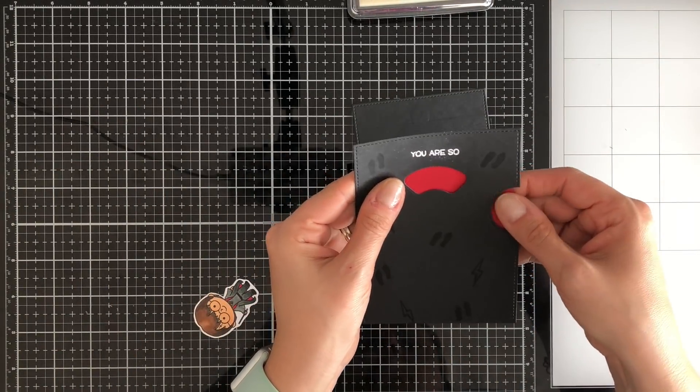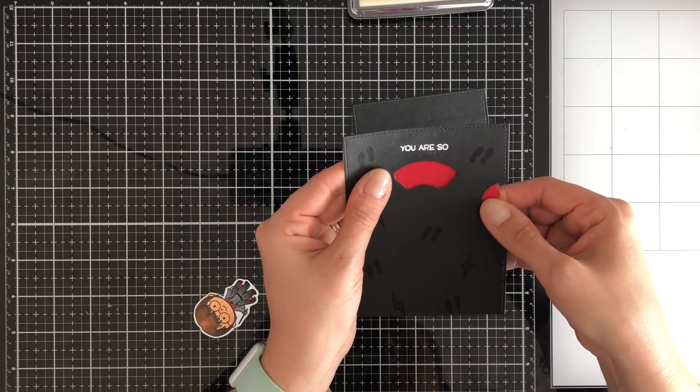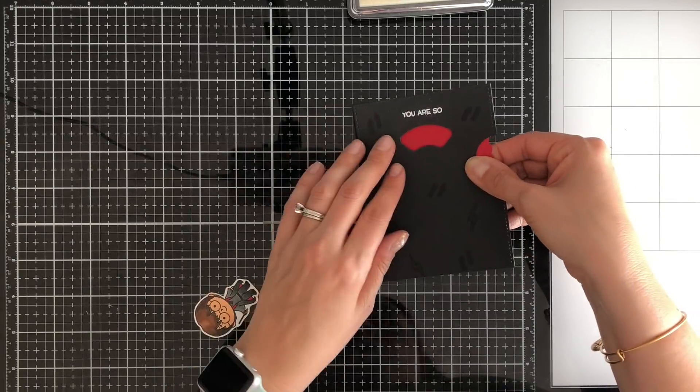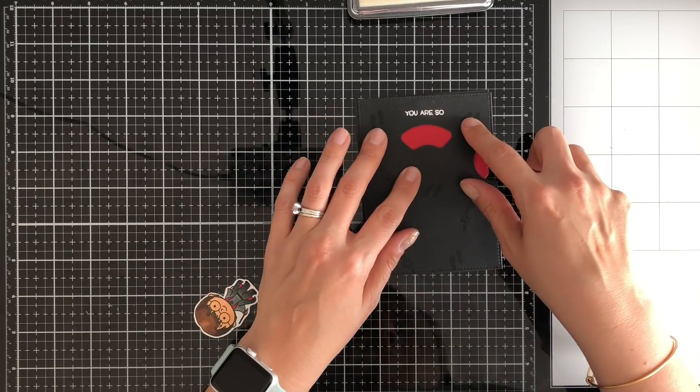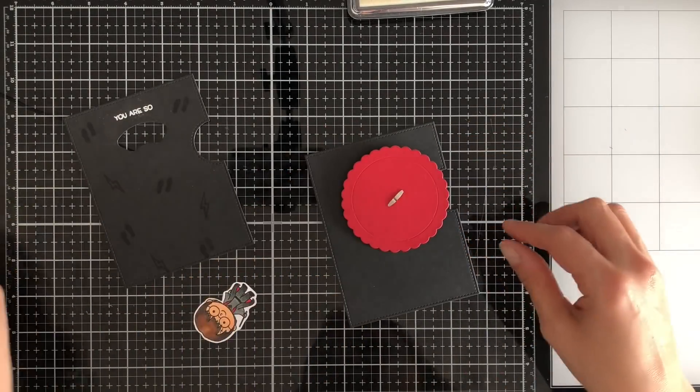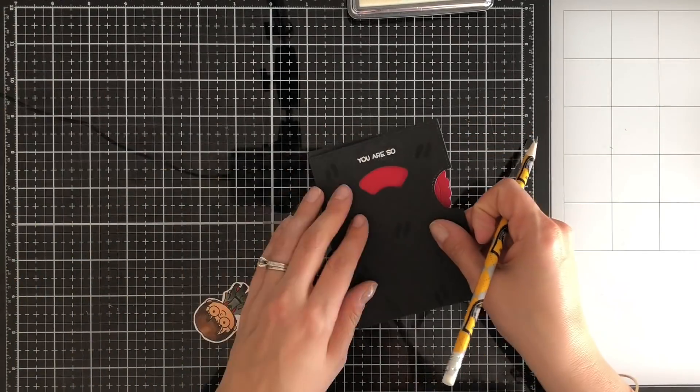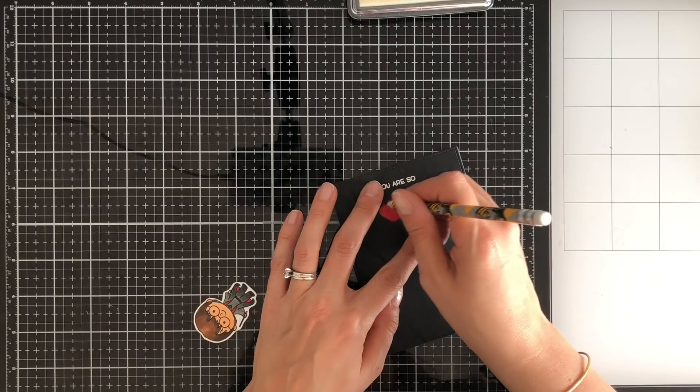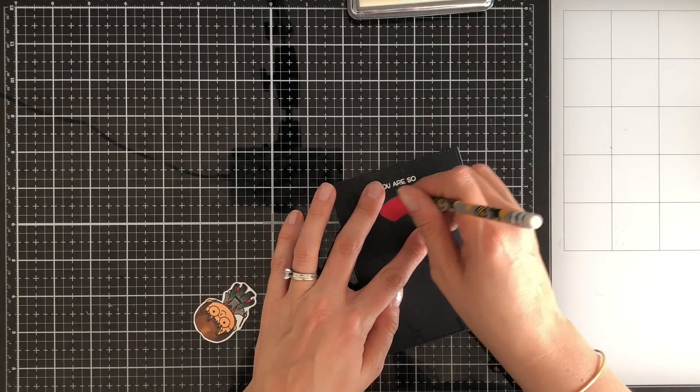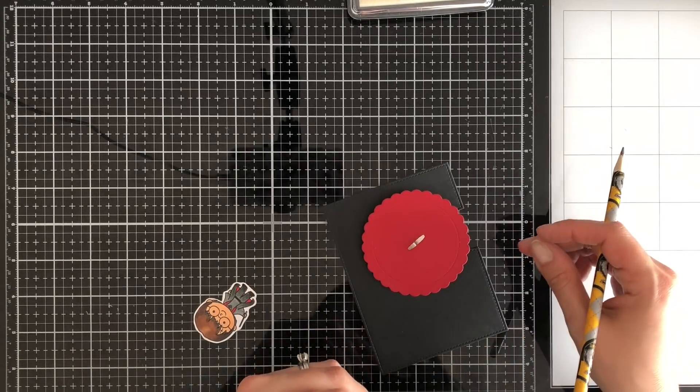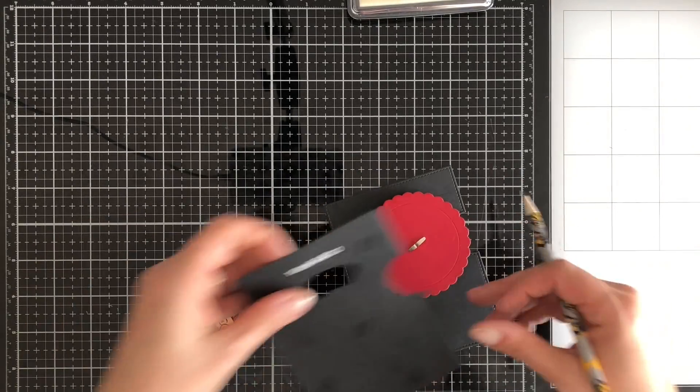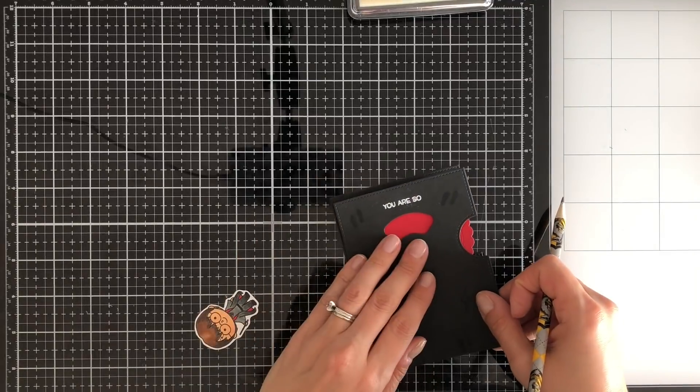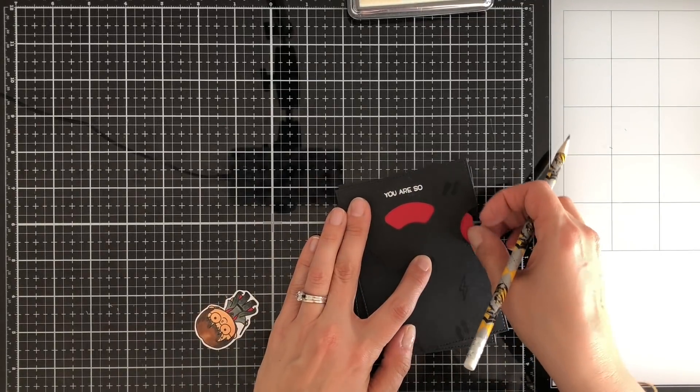So once everything is lined up you know just kind of check it a couple times just to make sure you've got everything in the right spot. The nice thing is that little circle on the back there that's the way that you can kind of hold it down. So use your 3D foam squares for that and then the wheel still spins. So it's kind of like the base for that wheel spinning.